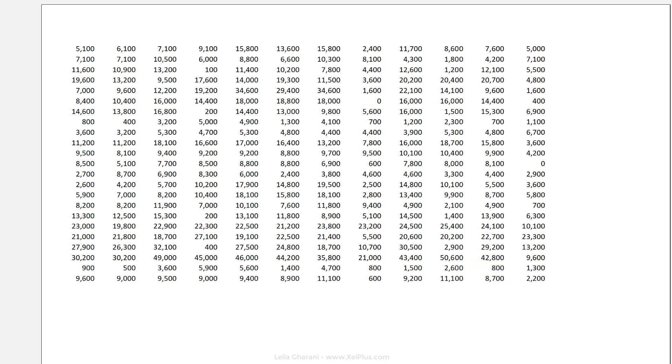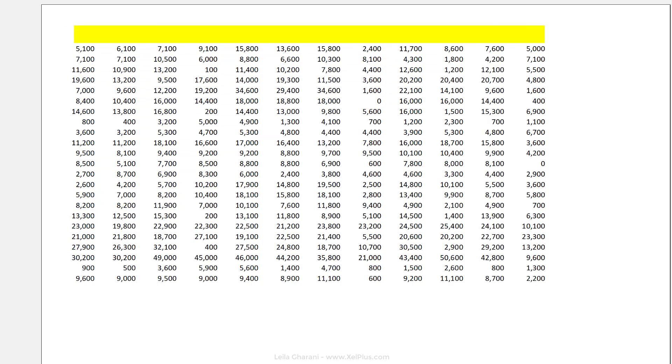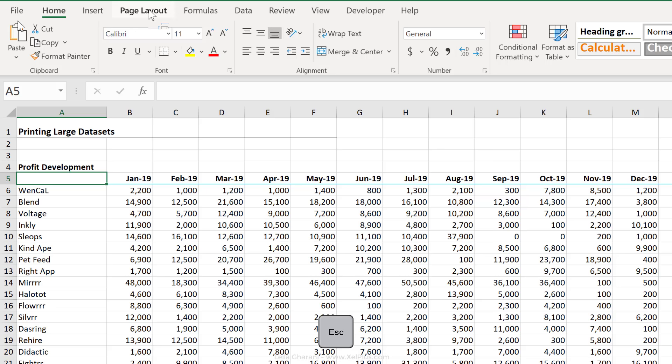I need to get the headers on both the row side as well as the column side repeated on each single page. There is an option for this.